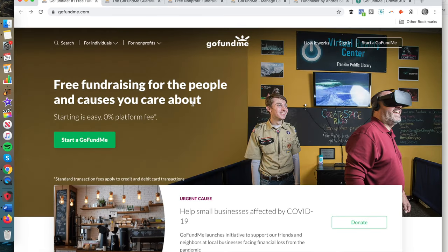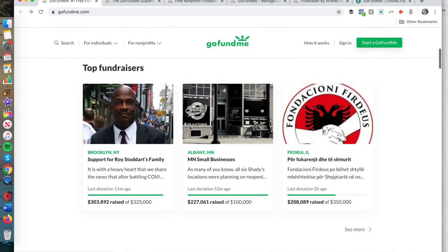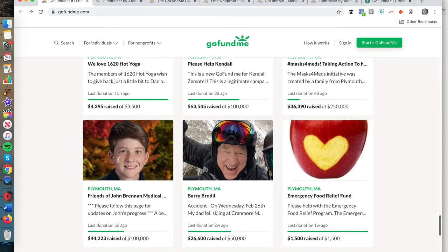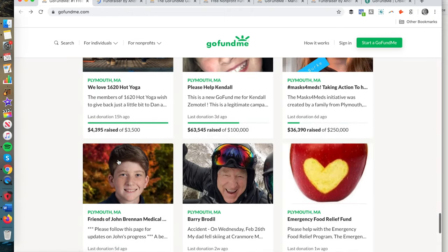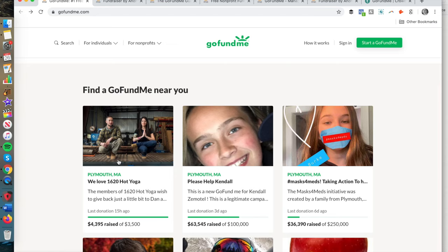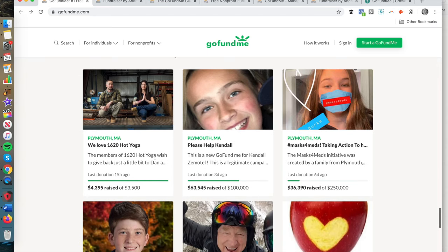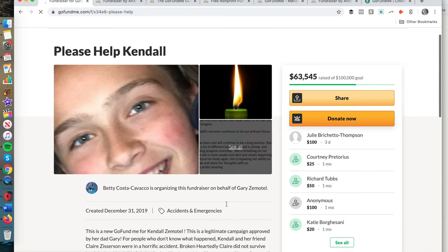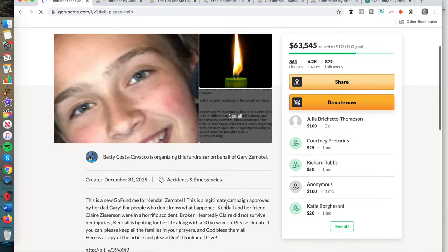Before you start a campaign, I really recommend taking a second to go on the website and look at some of the top fundraisers, as well as fundraisers in your local area. Pay attention to what they are doing right. Notice where your attention is being drawn — to the images, to the titles. Look at how much money has been raised. This is all social proof, which is a marketing term.